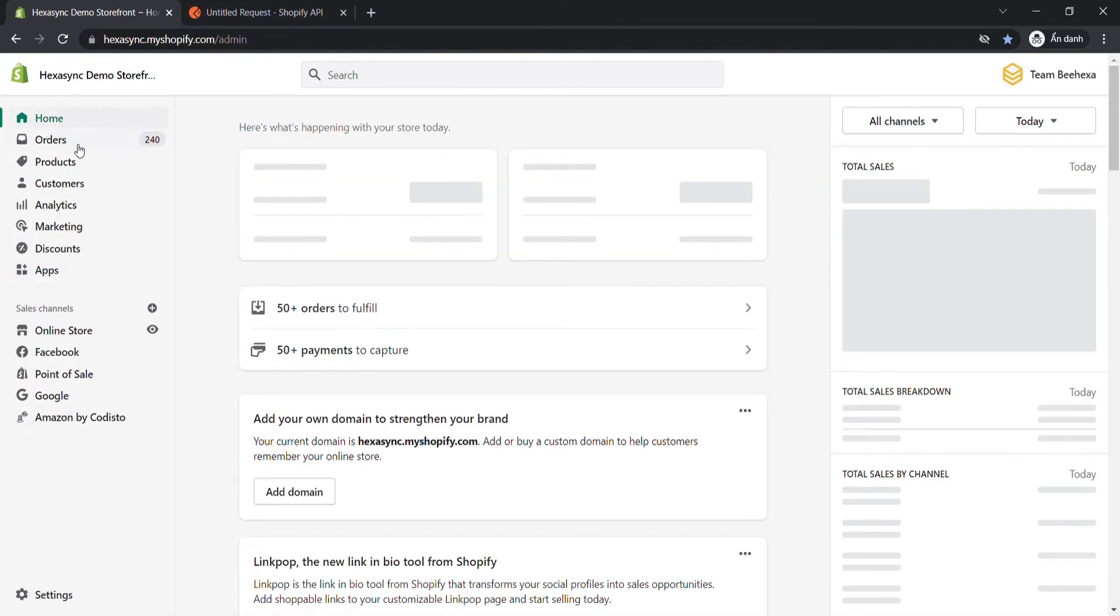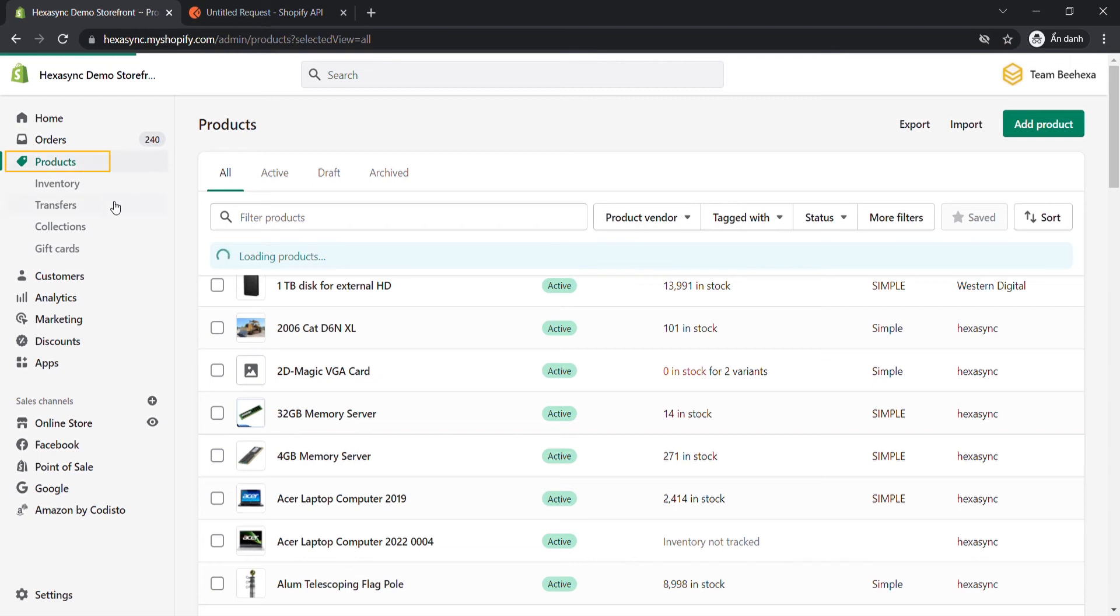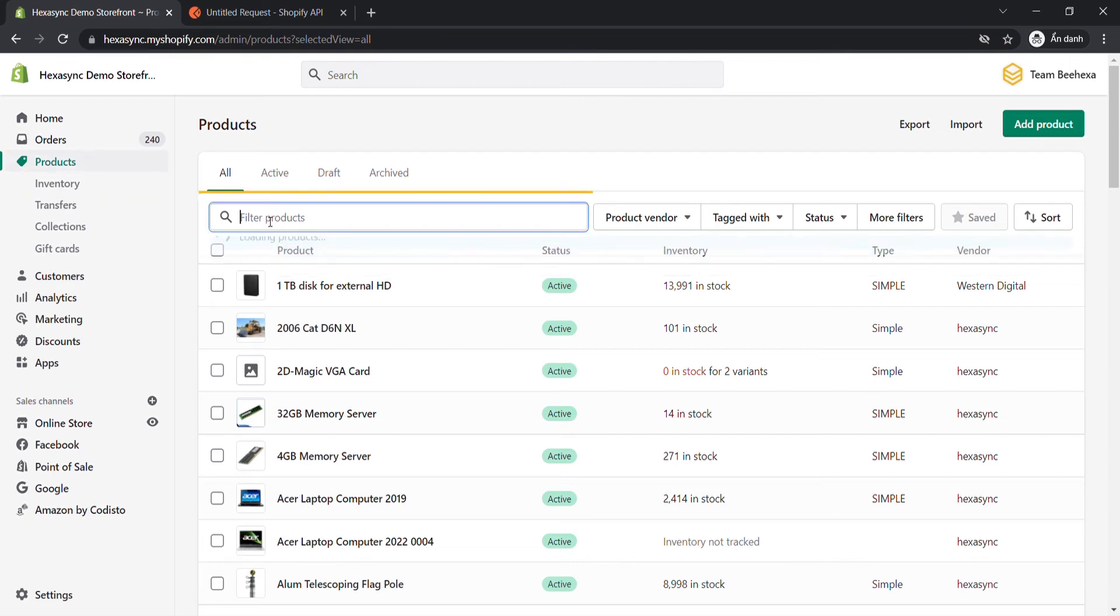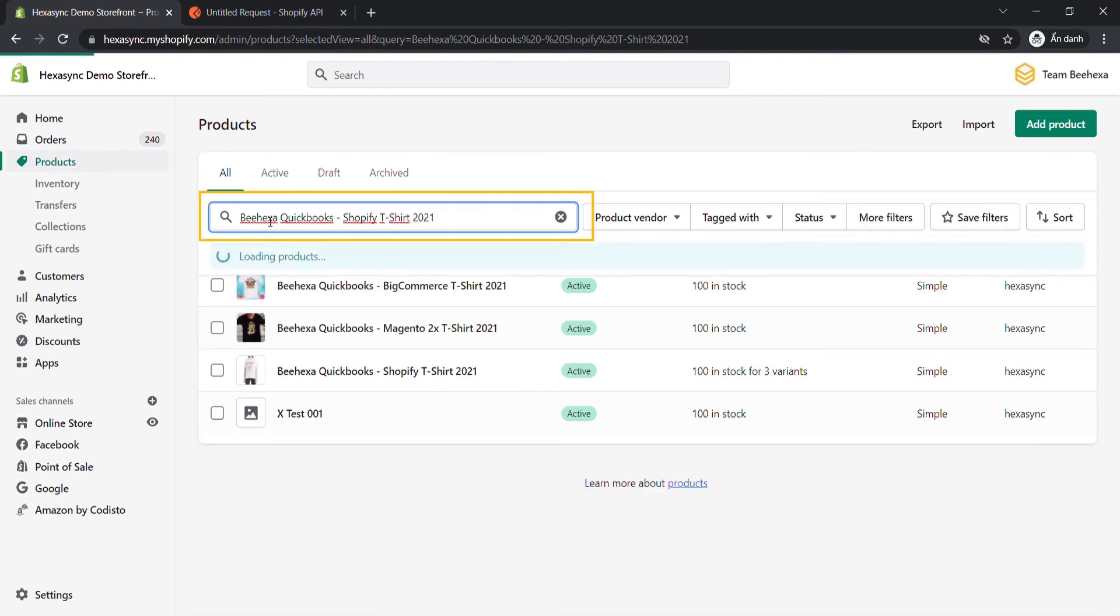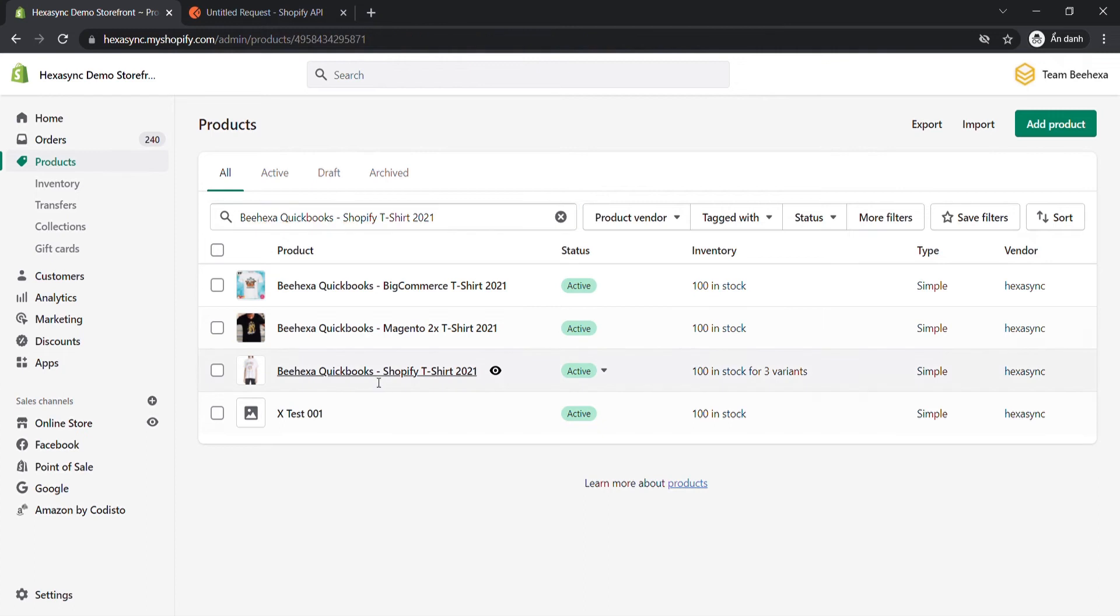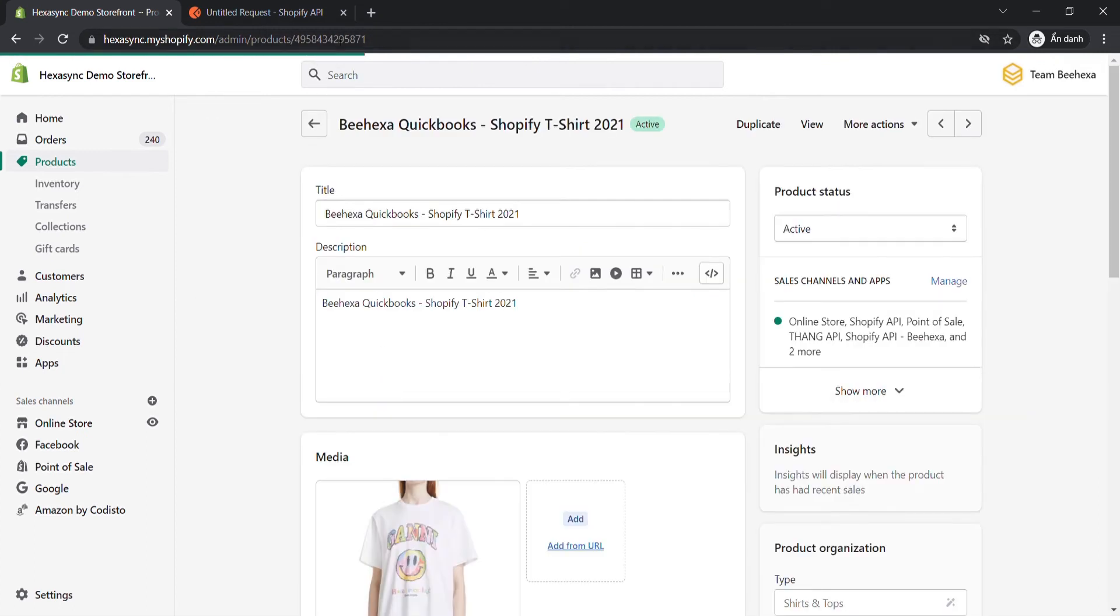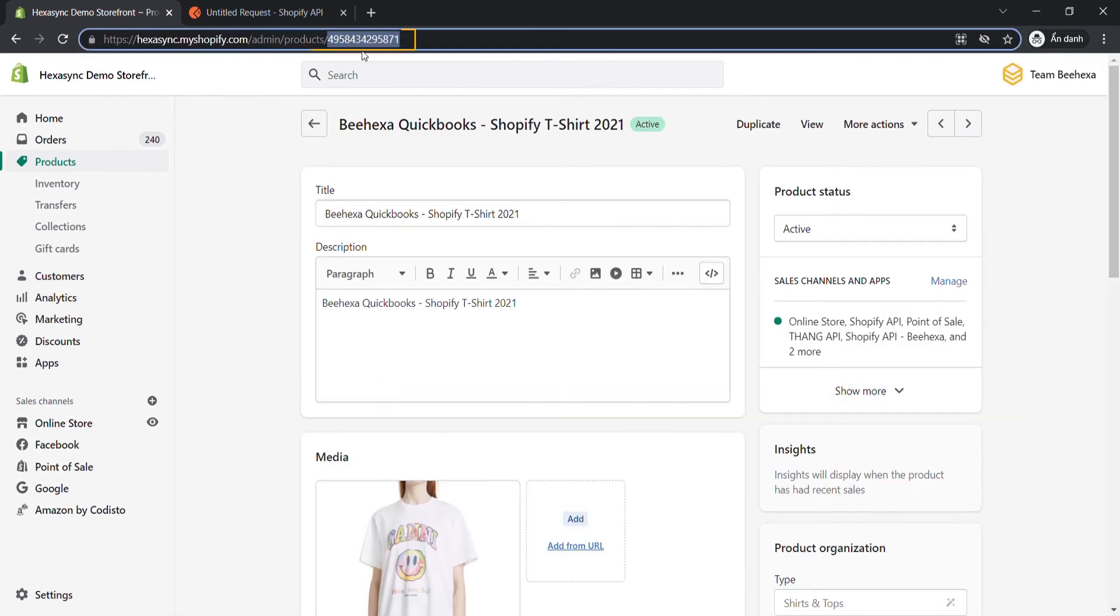From the admin dashboard, choose Products, then search for the product that you want to retrieve variants of. Ultimately, copy the product ID in the URL.